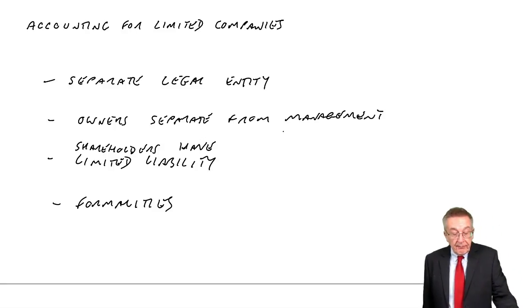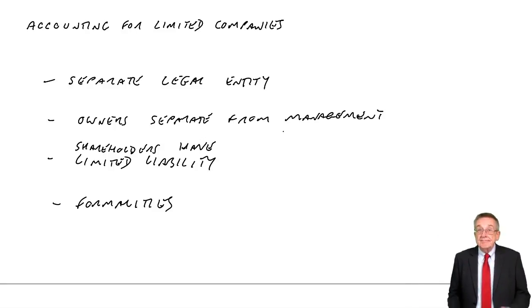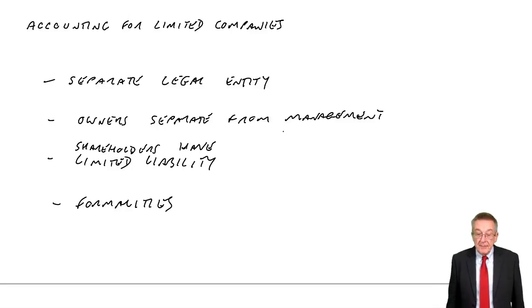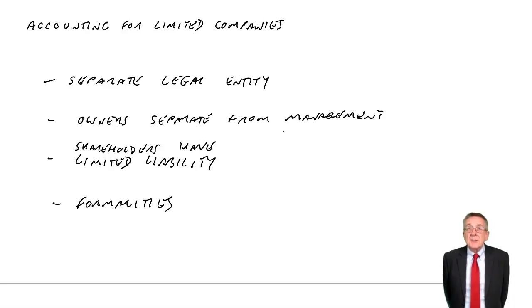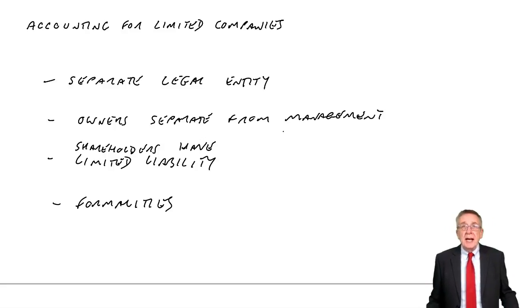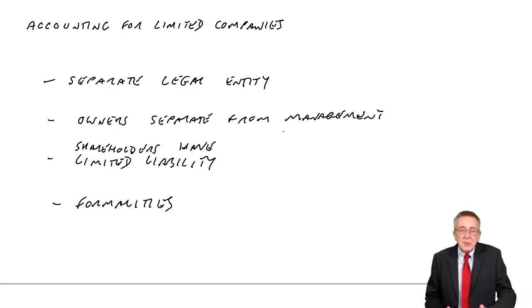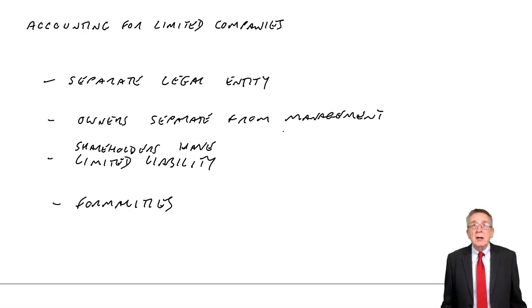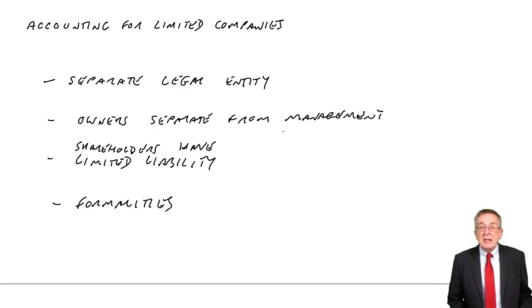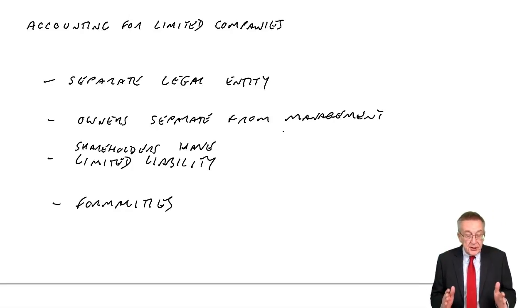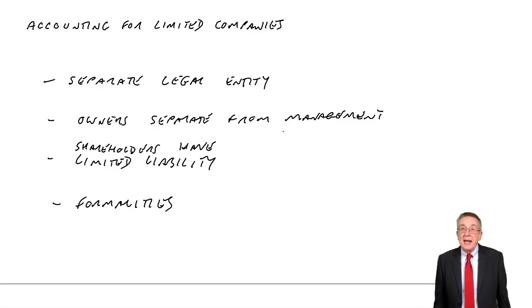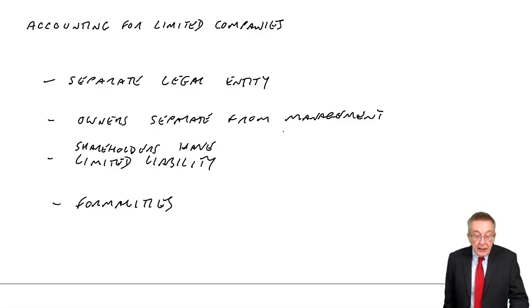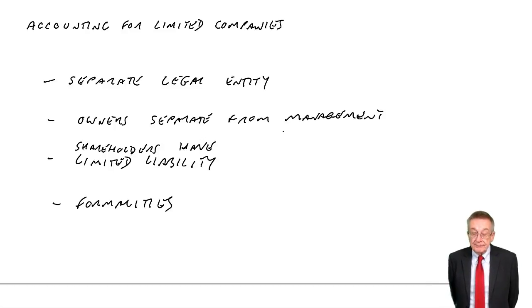Now, we start with the revenue. We have to show the revenue, the sales, the turnover. Here, £100,000. The cost of sales. We're not required to show the breakdown, opening inventory, plus purchases. That's not required. They'll have done separate workings. But on the published statement, we just show the cost of sales, here, £40,000, giving a gross profit of £60,000.